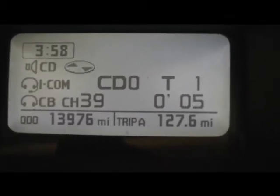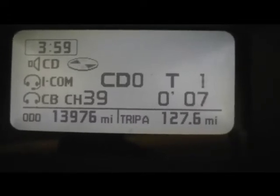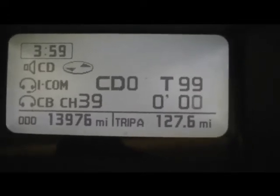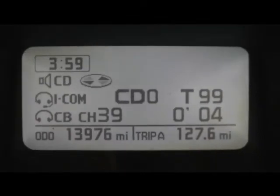CD-0 track 1. How many tracks we have on here? 99. That's quite a few.